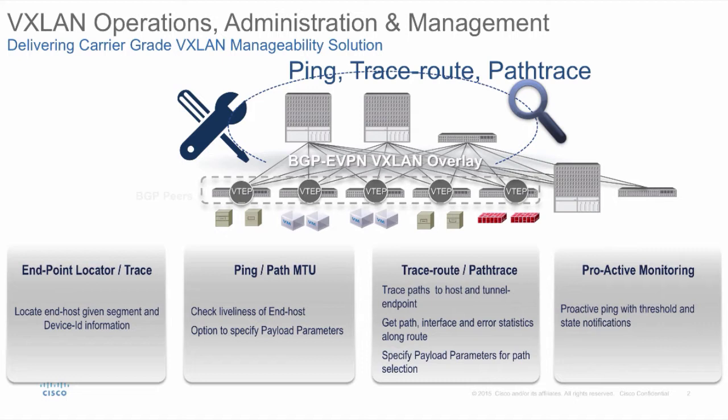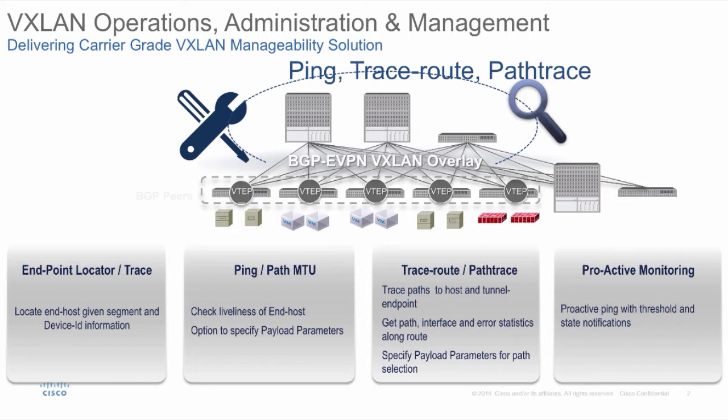The OAM traffic probes cover the exact same path as data traffic going over the fabric. The Path Trace tool provides enhanced visibility of the underlay. The OAM toolset provides support for proactive monitoring and a programmatic interface for invocation by management.